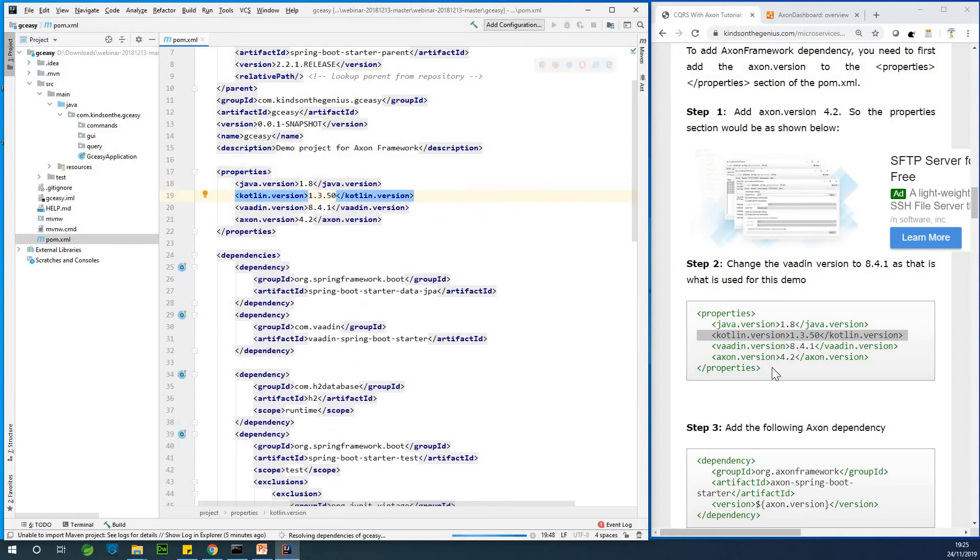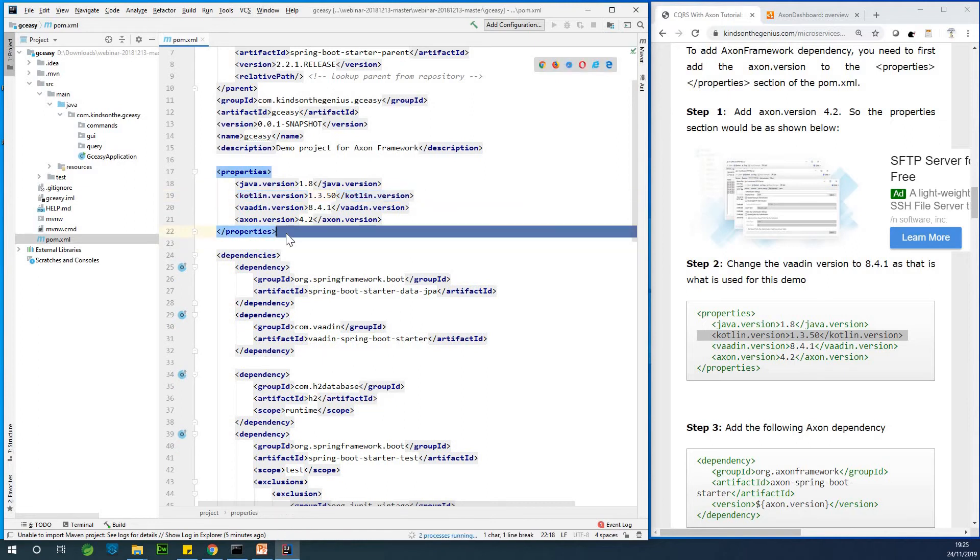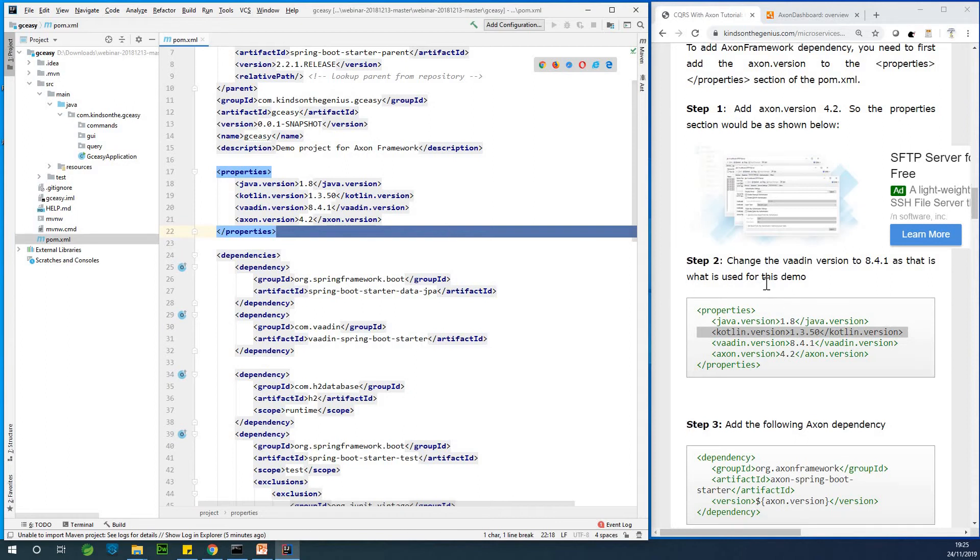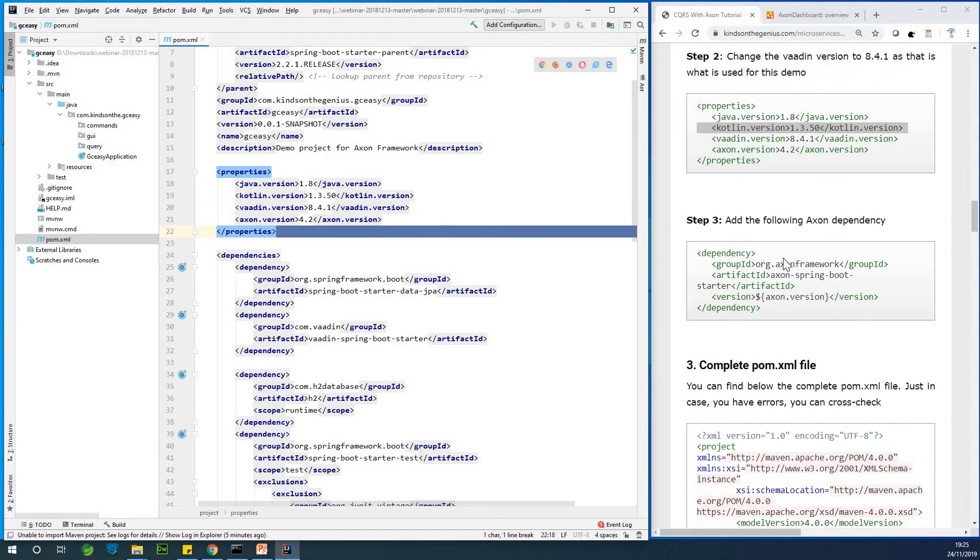So basically we've set up all the properties, items, which is the versions we are using for the dependencies we are using. And at this point I'm going to now add the real Axon framework dependency.